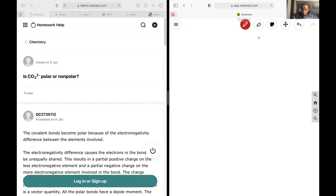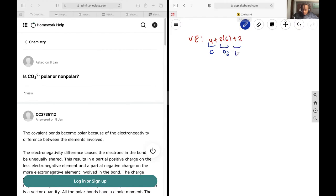Next up, I'd like to figure out if CO₃²⁻ is polar or nonpolar. So I need a Lewis structure, which is going to be 4 plus 3 times 6 plus 2, giving me 18 plus 2 plus 4, so I have 24 electrons to work with.